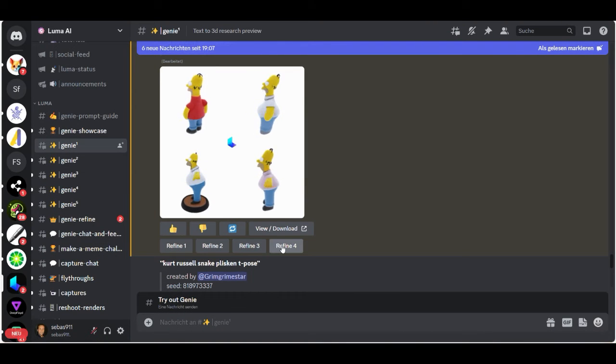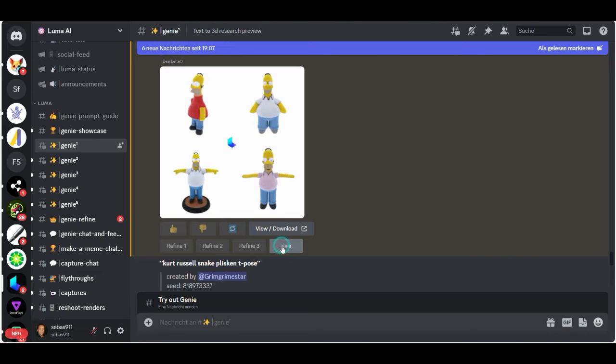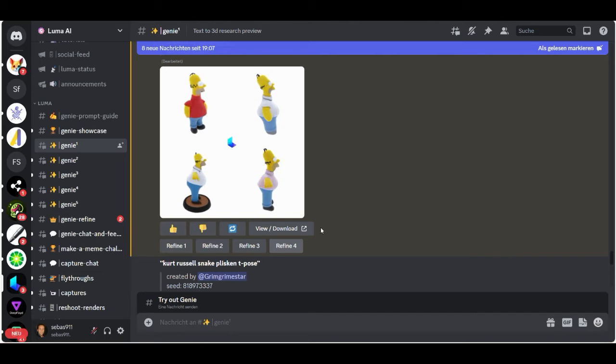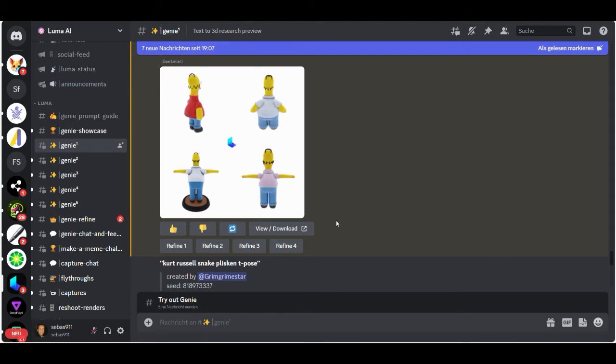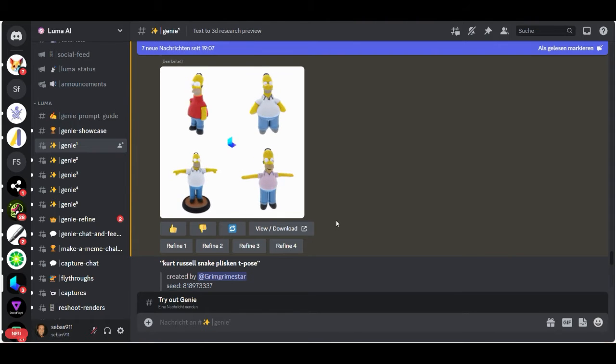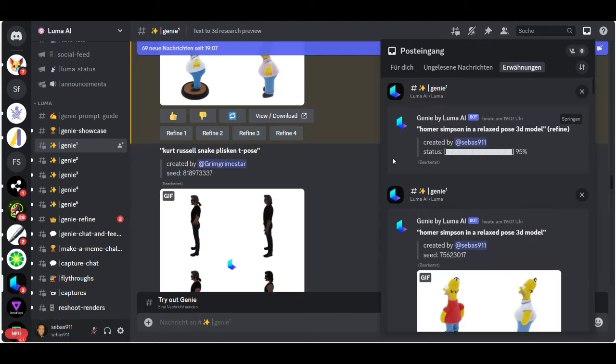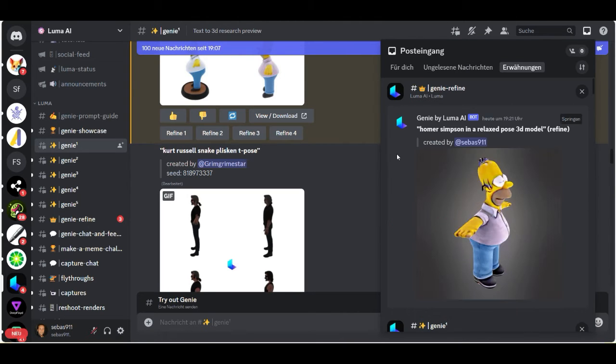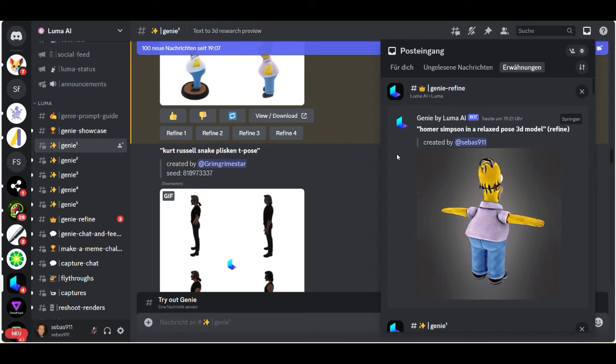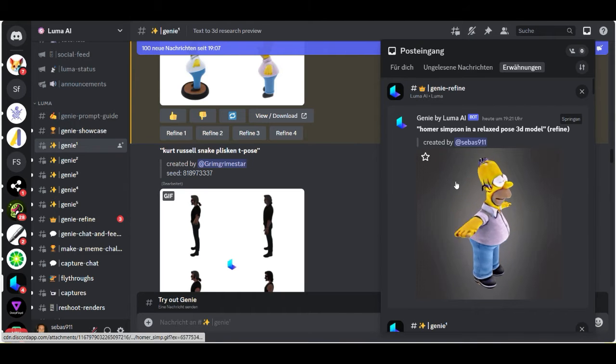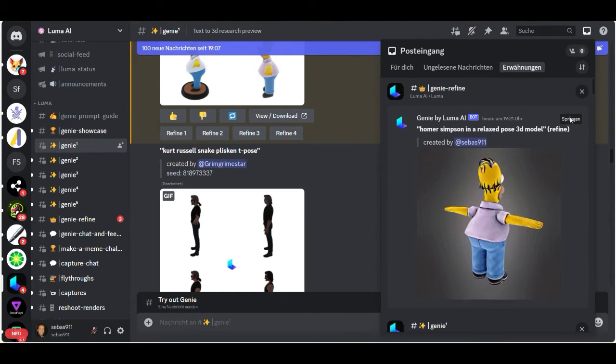Number four, refine. And this step now took almost 15 to 20 minutes. After almost 15 minutes now, we get our Homer Simpson ready here.